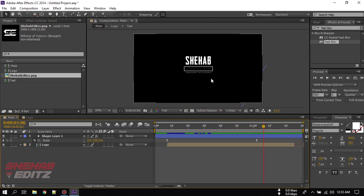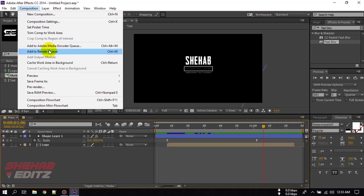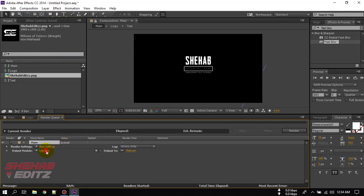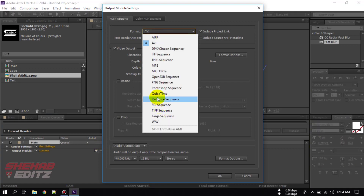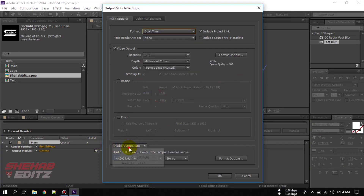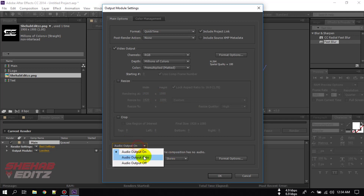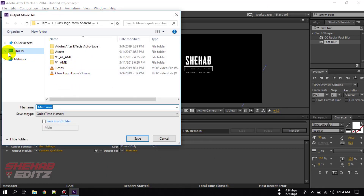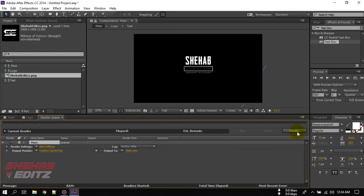Now let's see how to render it. Go to Composition. If you have Adobe Media Encoder, select Adobe Media Encoder. If you don't have it, you can choose the Render Queue. Click on the output settings, select the work area time, and if you have audio, turn it on; otherwise turn it off. Click OK, select the output folder where you want to save your final animation, click Save, then click the Render button and it will start rendering.